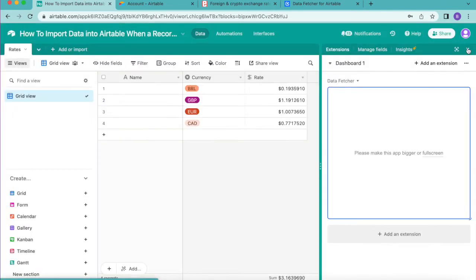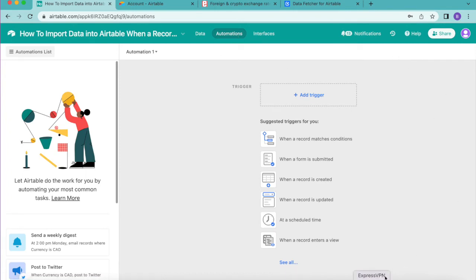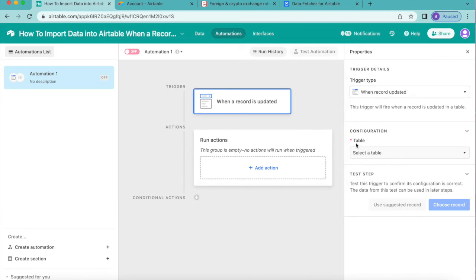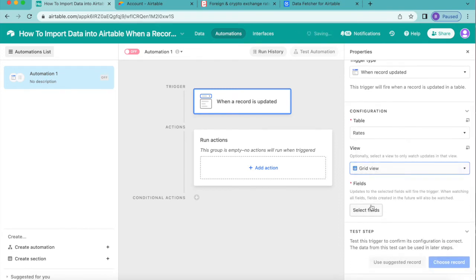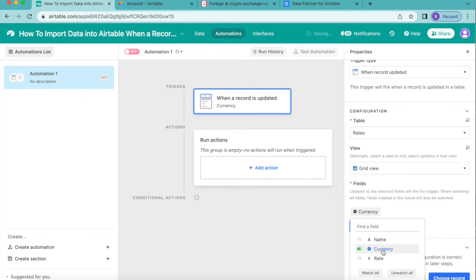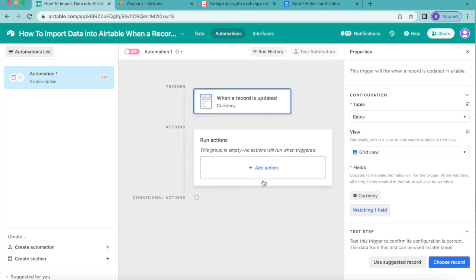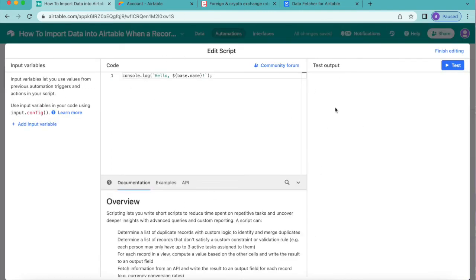At the top, click the Automations button next to Data. This is where we create our automation. Select the trigger 'When Record is Updated'. On the right-hand side under Configuration, select the Rates table and Grid View. Under Fields, select Currency so that toggle turns on. Then click Add Action and select Run Script.